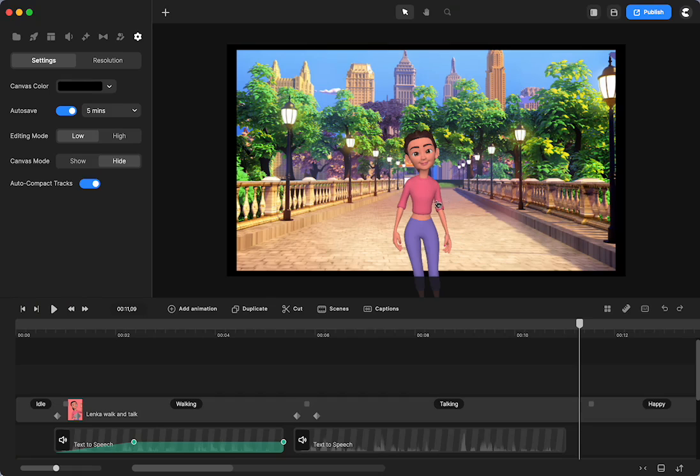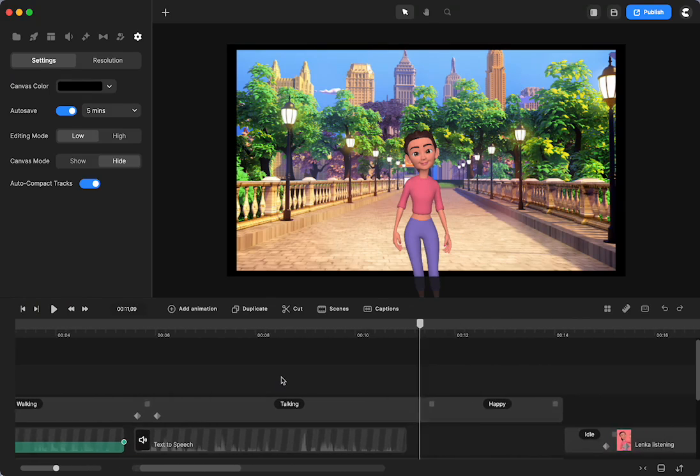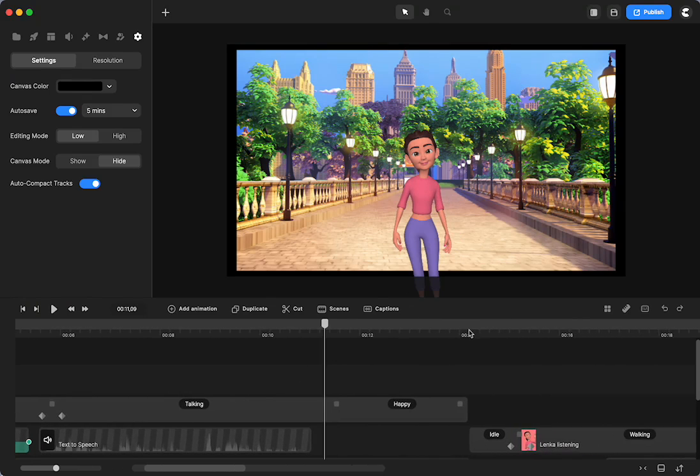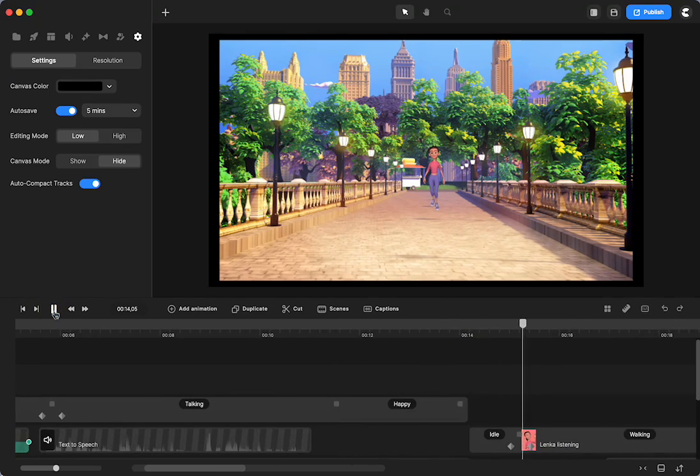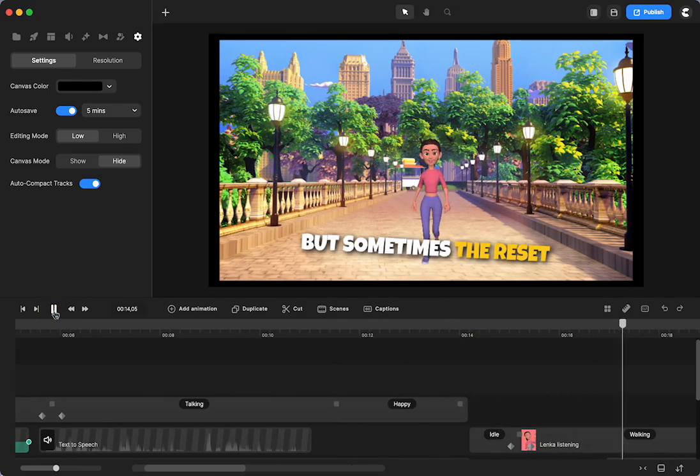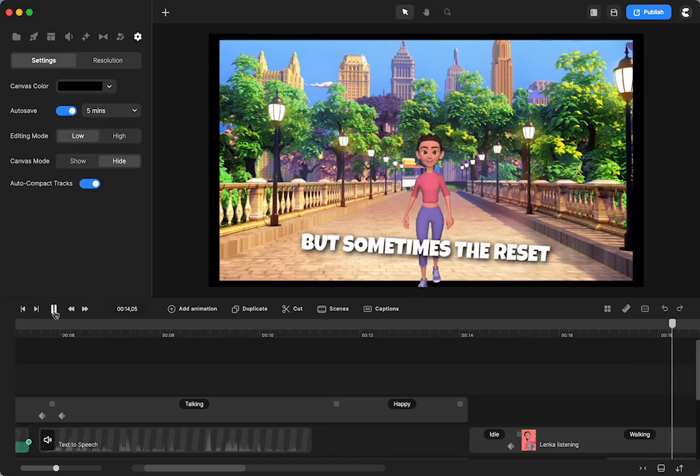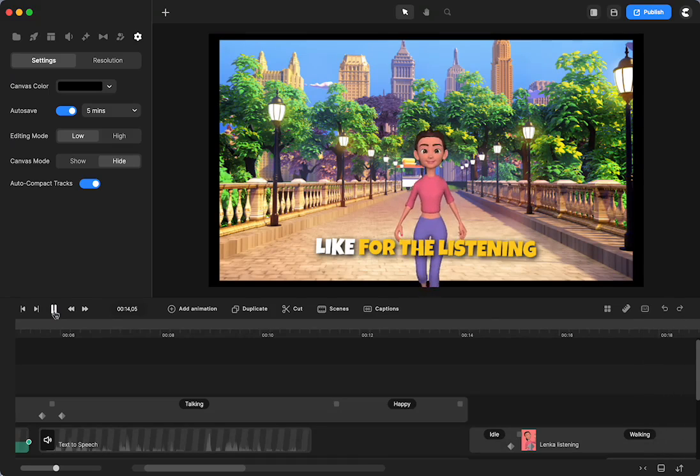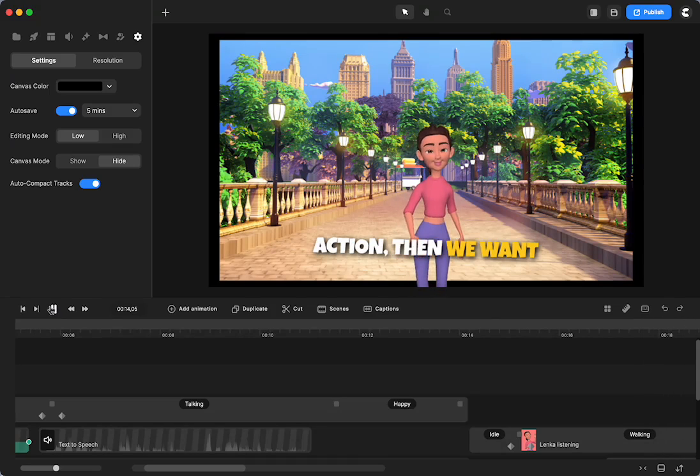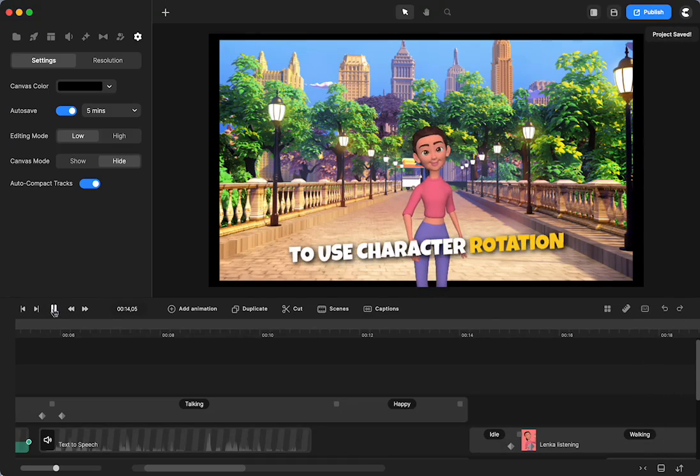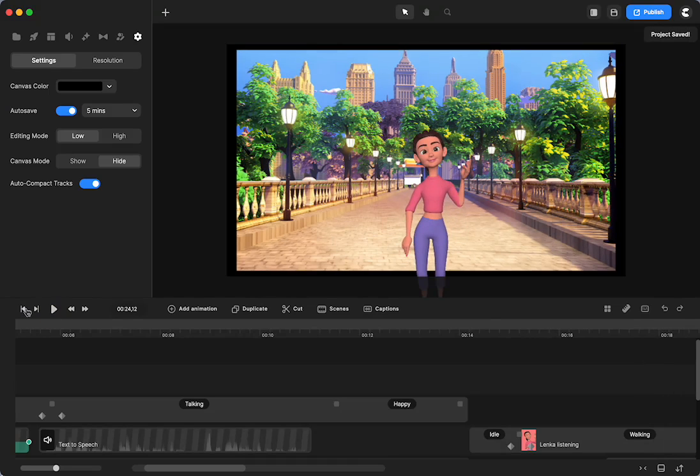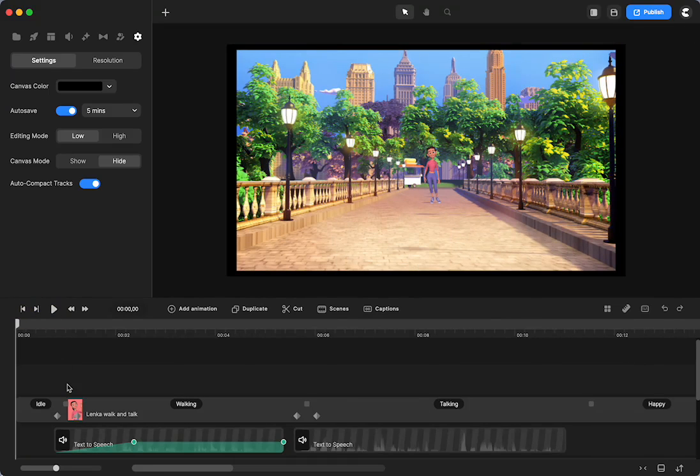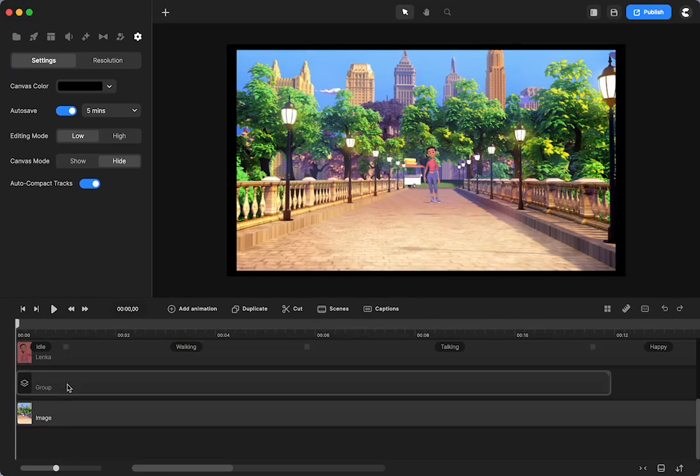So I have an example of how we can use the reset button for the action, and then I have another one. But sometimes the reset button won't really work, like for the listening action. Then we want to use character rotation instead. So let me show you how I did that.